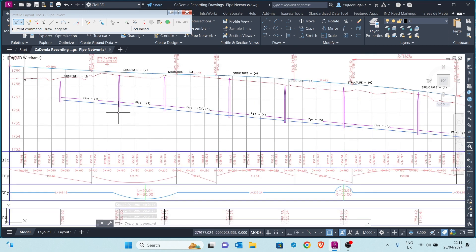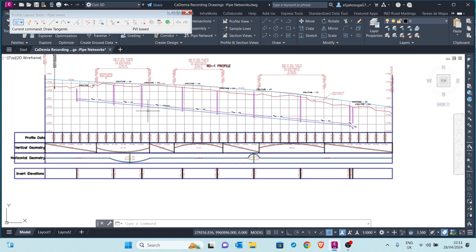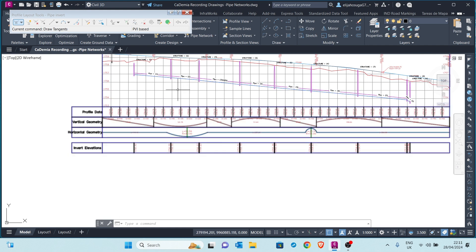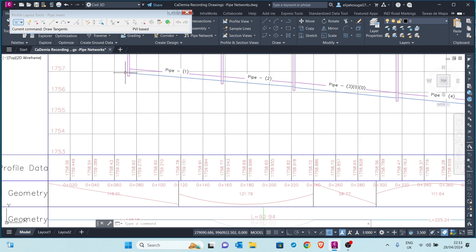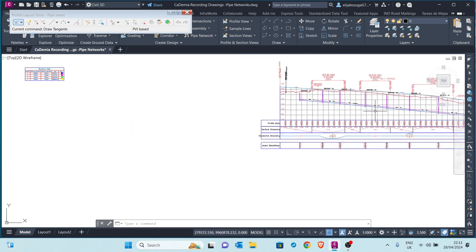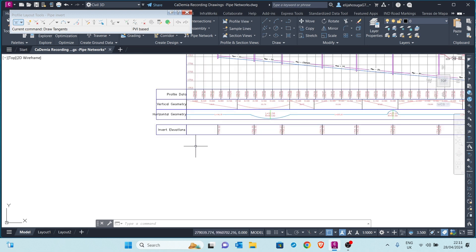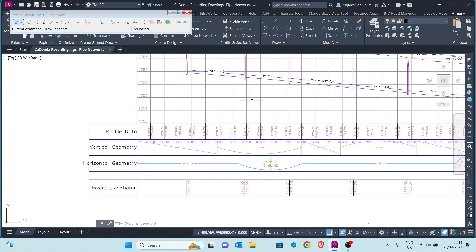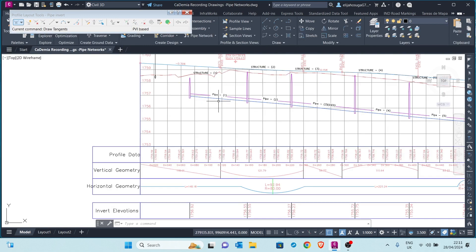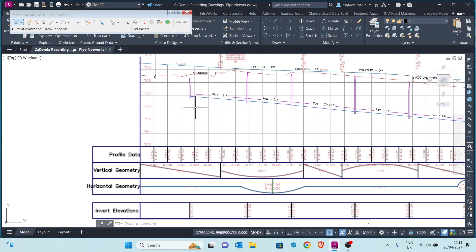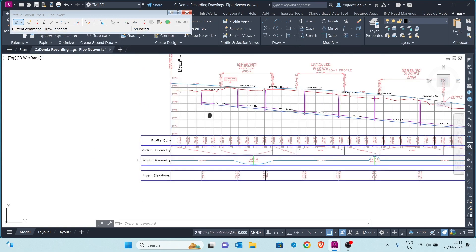This design profile corresponds with the inverts of the pipes, and therefore it will be easy now to create a data band that shows us the invert levels at a 20-meter interval.